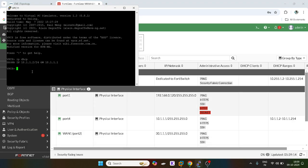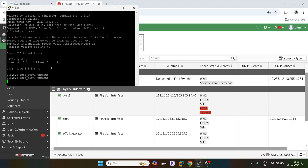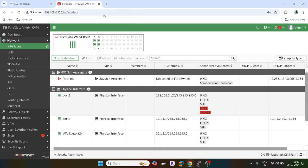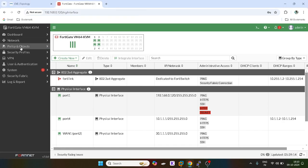What I will do, I will ping the global DNS. Oh, I have not created the firewall policies. I have to create the firewall policies.